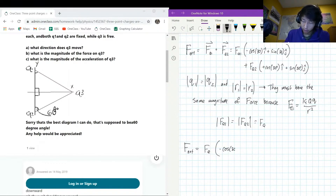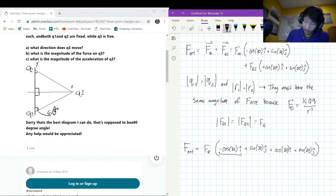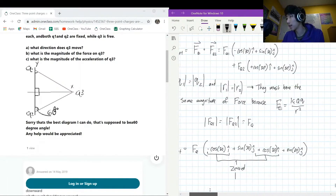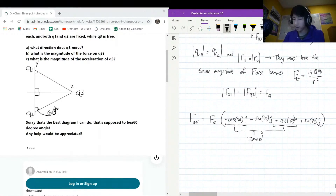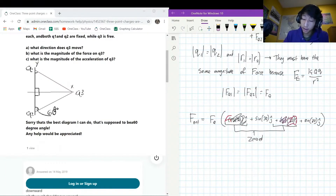They each have a mass of two grams. Q1 and q2 are fixed, and q3 is free to move. The question is asking which direction q3 is going to move, what is the magnitude of the force, and what is the acceleration. Mass is 0.002 kilograms. This is a dynamic situation, so once we have all the forces we can get all of these. Let's draw a free body diagram.